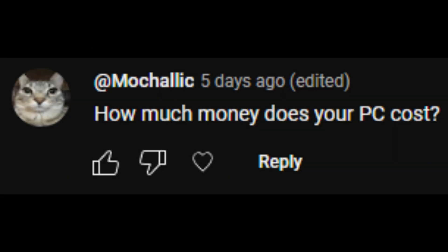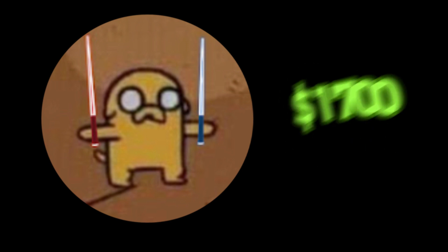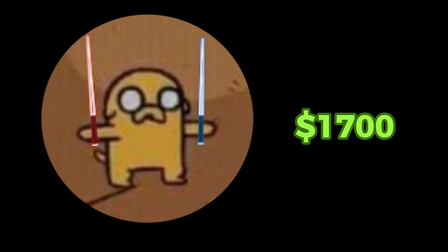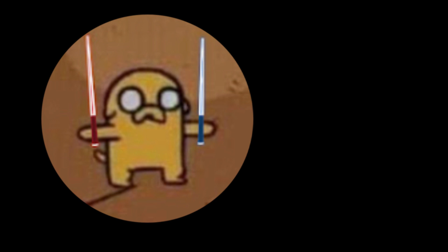How much does your PC cost? I got my computer for around $1,700 for Christmas two years ago. It probably goes for like $1,300 now.